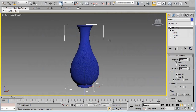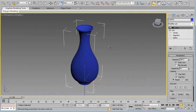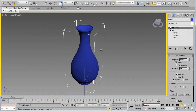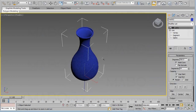Now we have a decent and nice 3D model of our vase. The purpose of this tutorial was to create this model and to introduce you to the Lathe modifier. Next, you can watch more tutorials to learn how to apply materials and create realistic renderings. If you liked this video, please click Like and subscribe to my channel. Thanks for watching and have a great time!